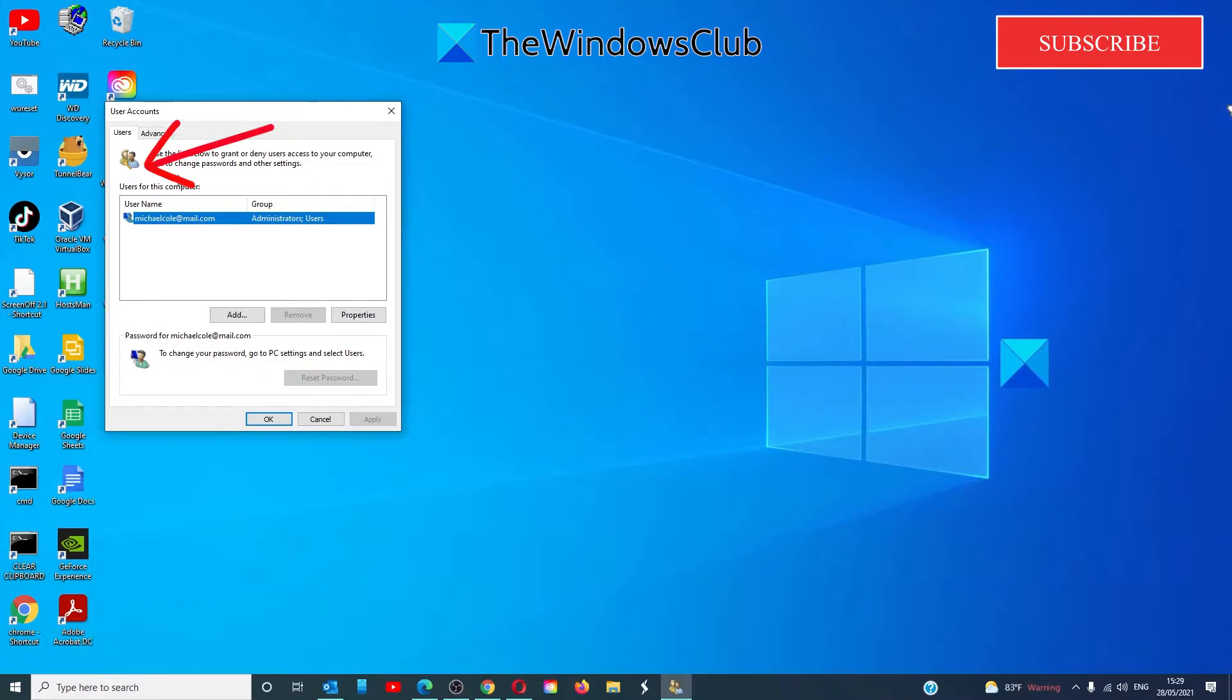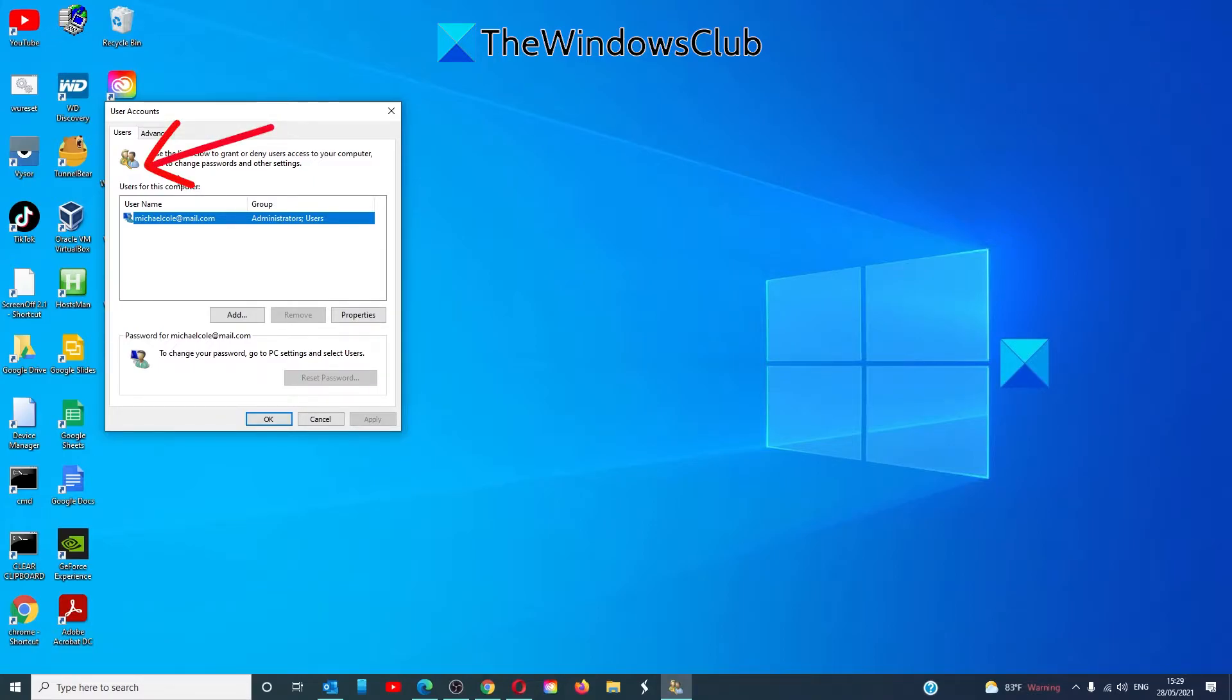You should see a box that says users must enter a username and password to use this computer. It should be checked. Now, in some systems, you may not see this box. We need to activate it then.